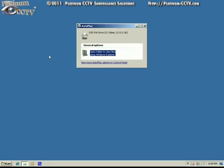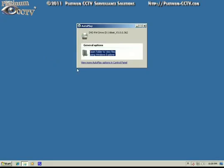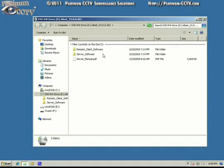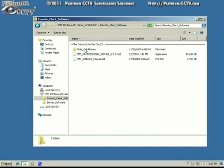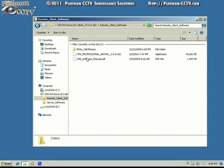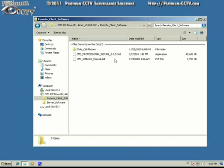Once it's inserted, it will pop open a dialog. Click on open the files, then double click on the remote client software folder and double click on the CMS professional install.